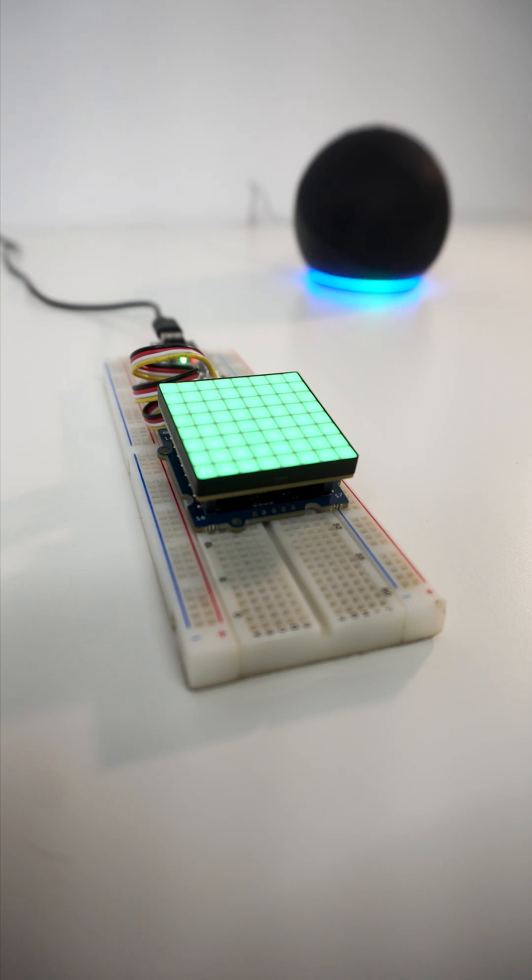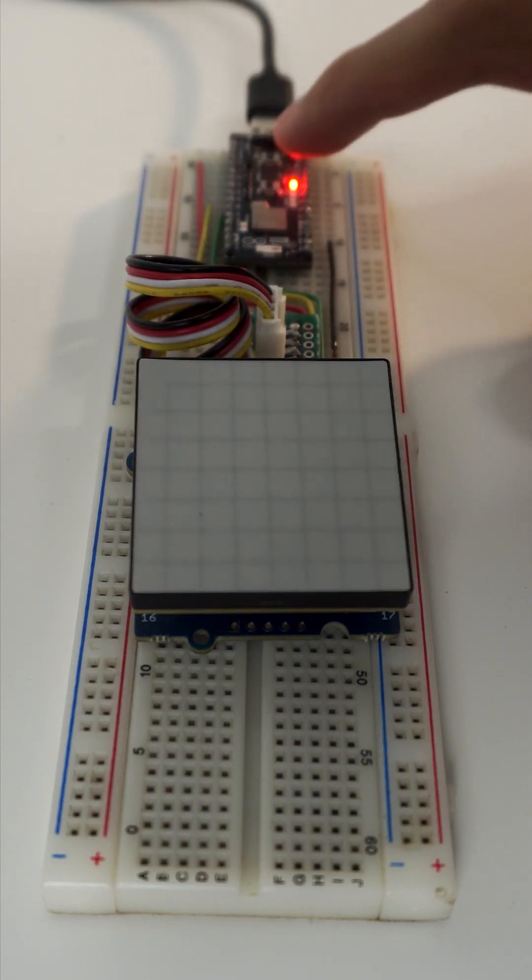Alexa, set the RGB light to red or the user button.